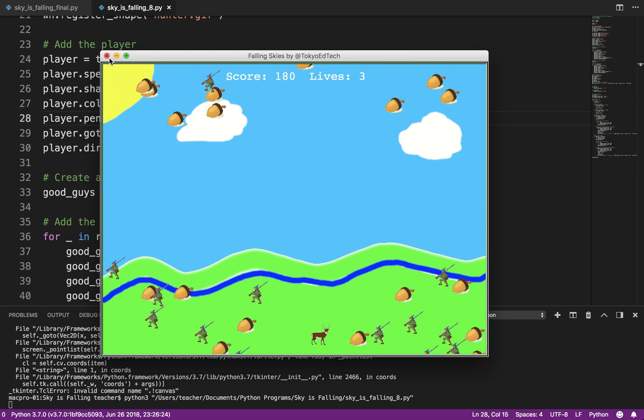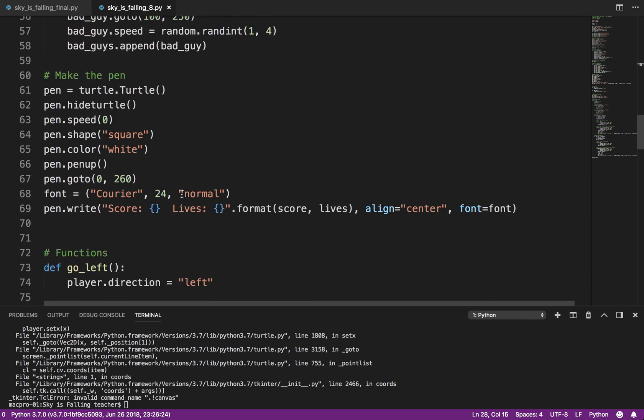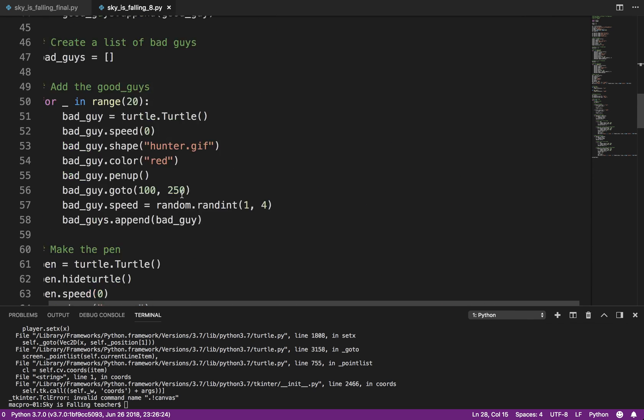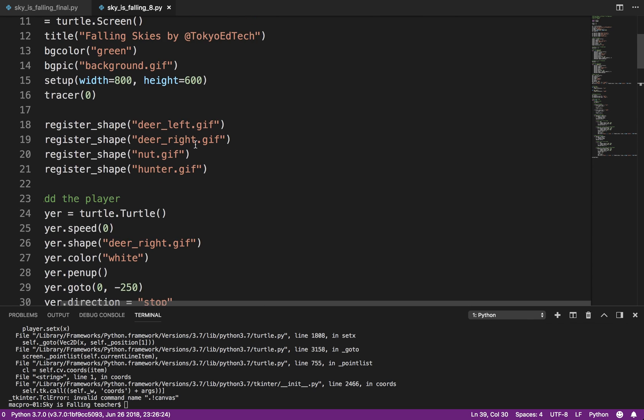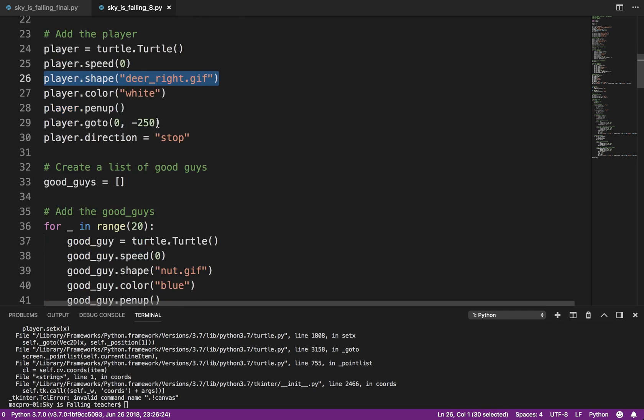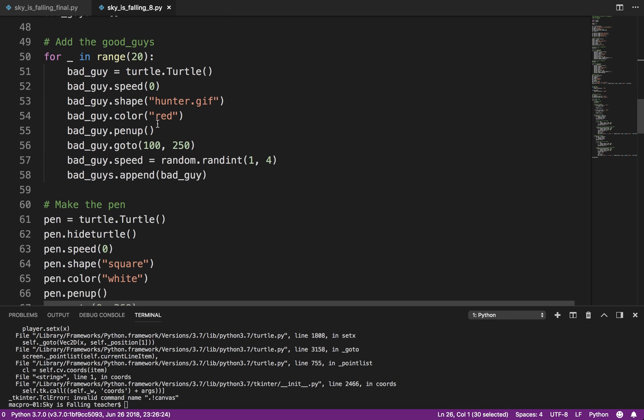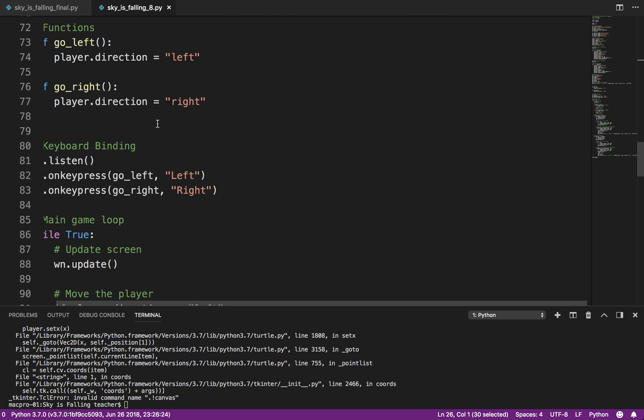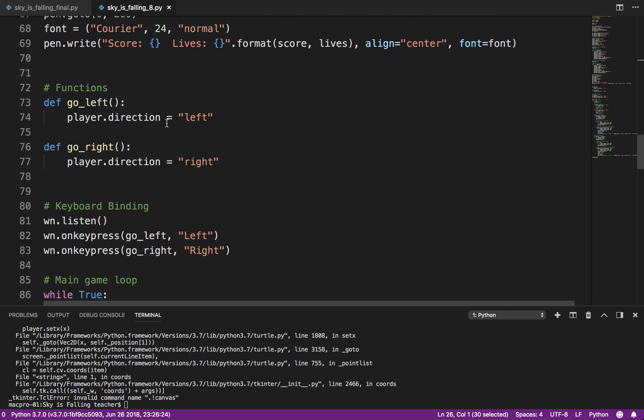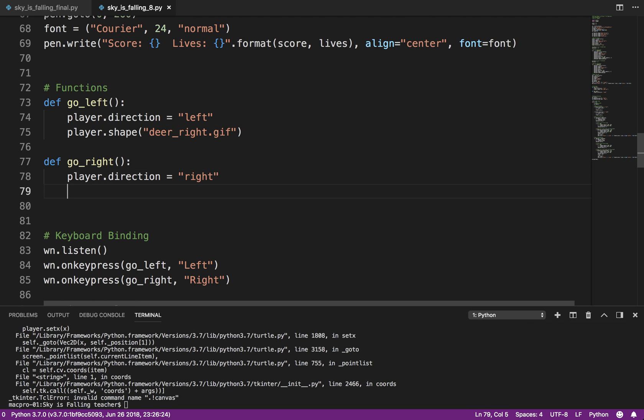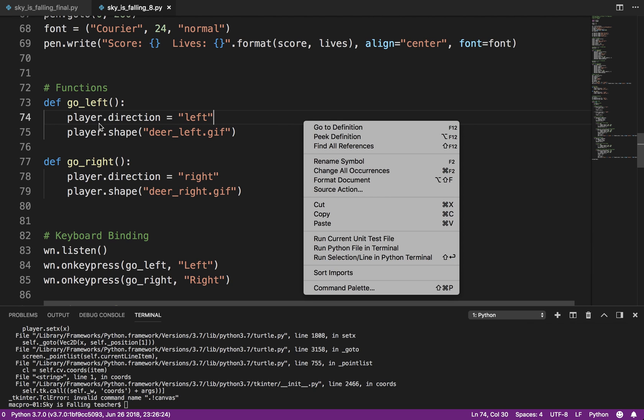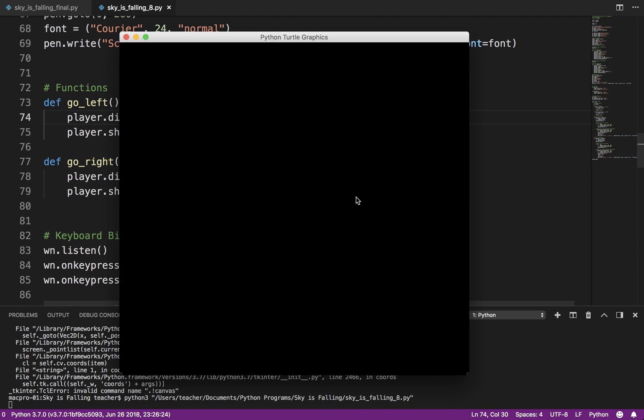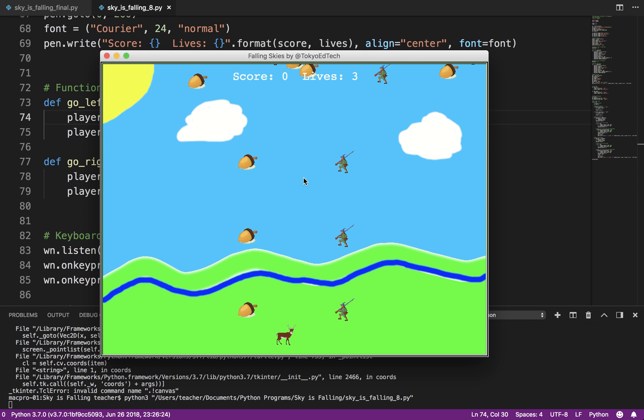But what I want to do is I want the deer to turn left and right. So in my function, what I'm going to do is just copy this. Where's that? Player. I'm going to copy this line. I'm going to say when player direction is left. Oops. That's wrong, obviously. And I'm going to say also make sure the player shape is deer left. So in that function, I'm changing the direction, and I am actually changing the image. So let's do that. So you can see how now it turns left and right.